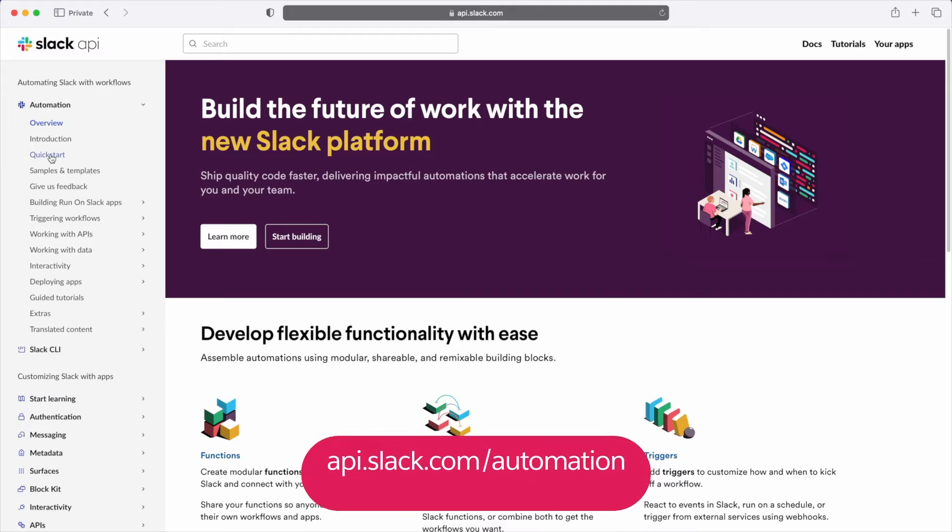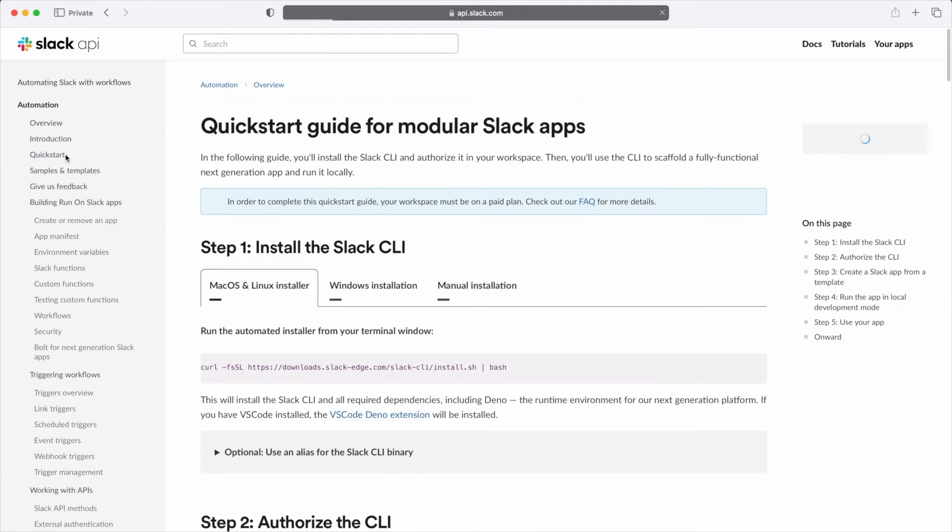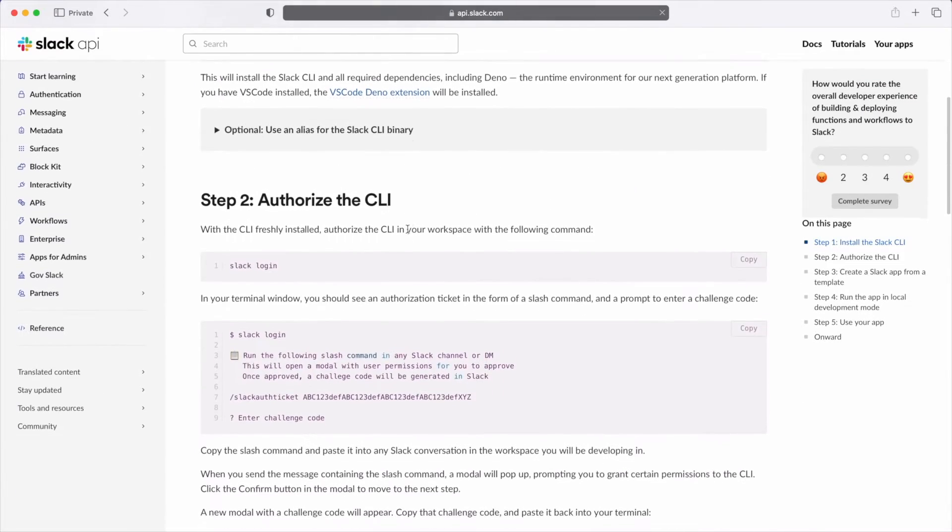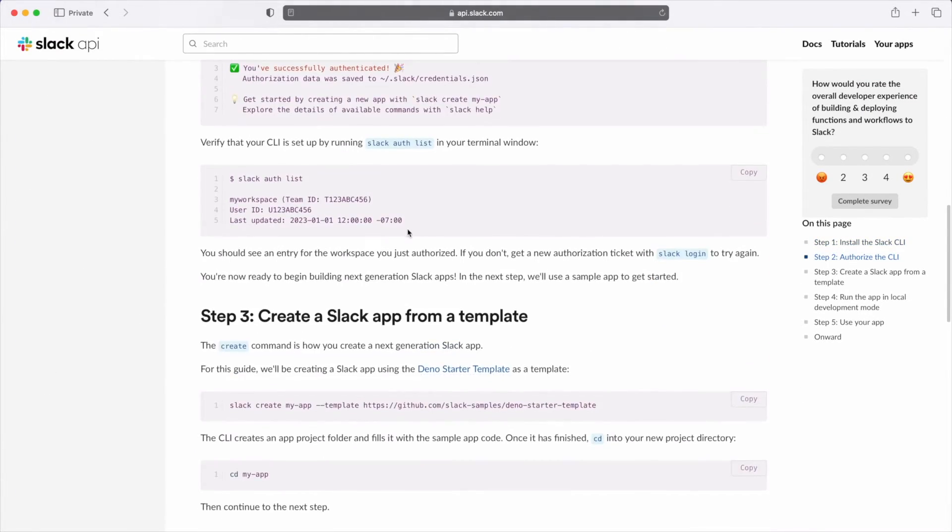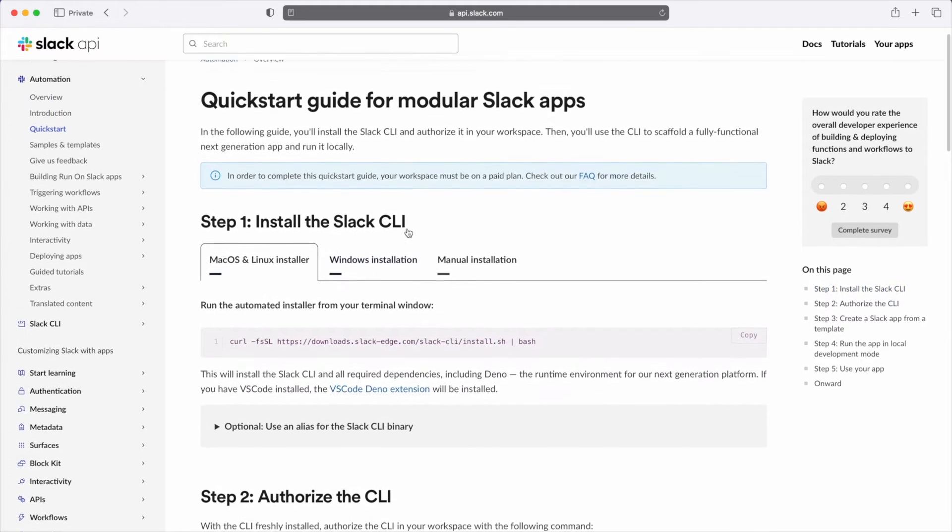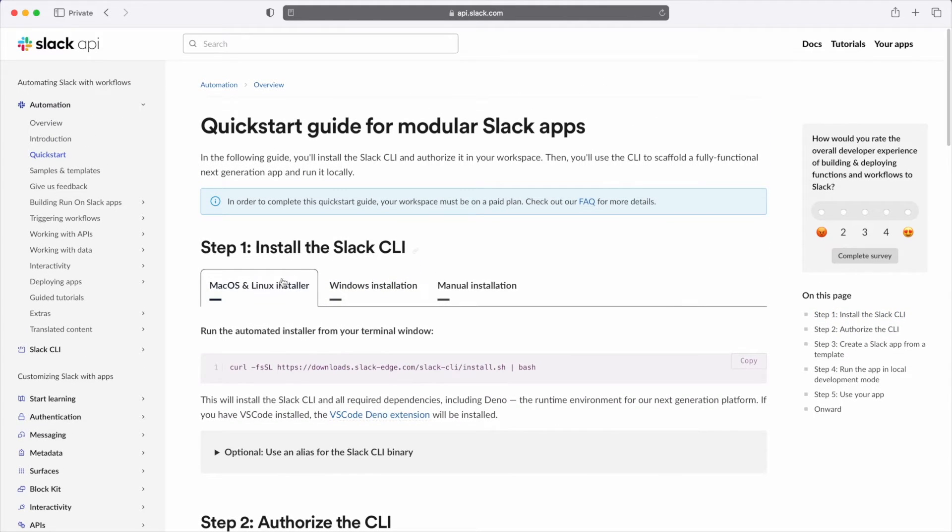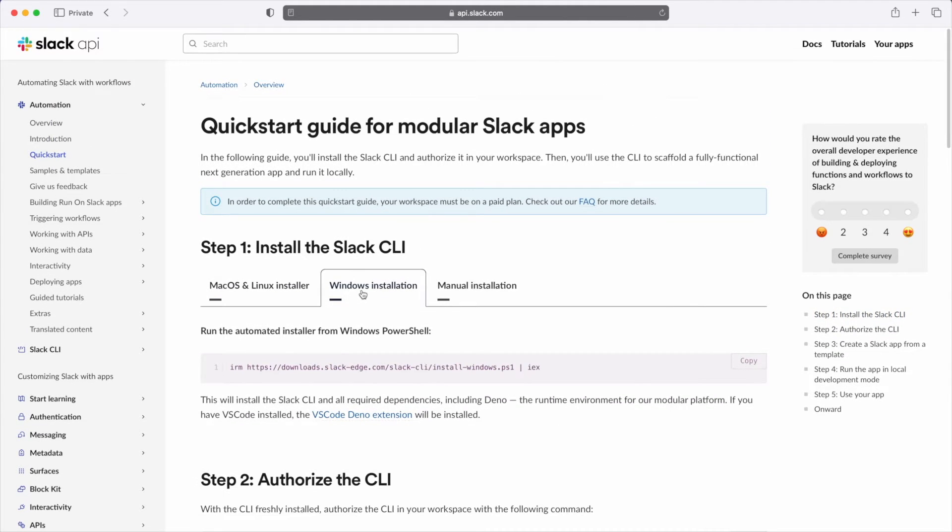This quick start guide walks you through how to build a next generation automation from start to finish, but today we'll just be focusing on installing the Slack CLI, which can be installed on macOS, Linux, and Windows environments.